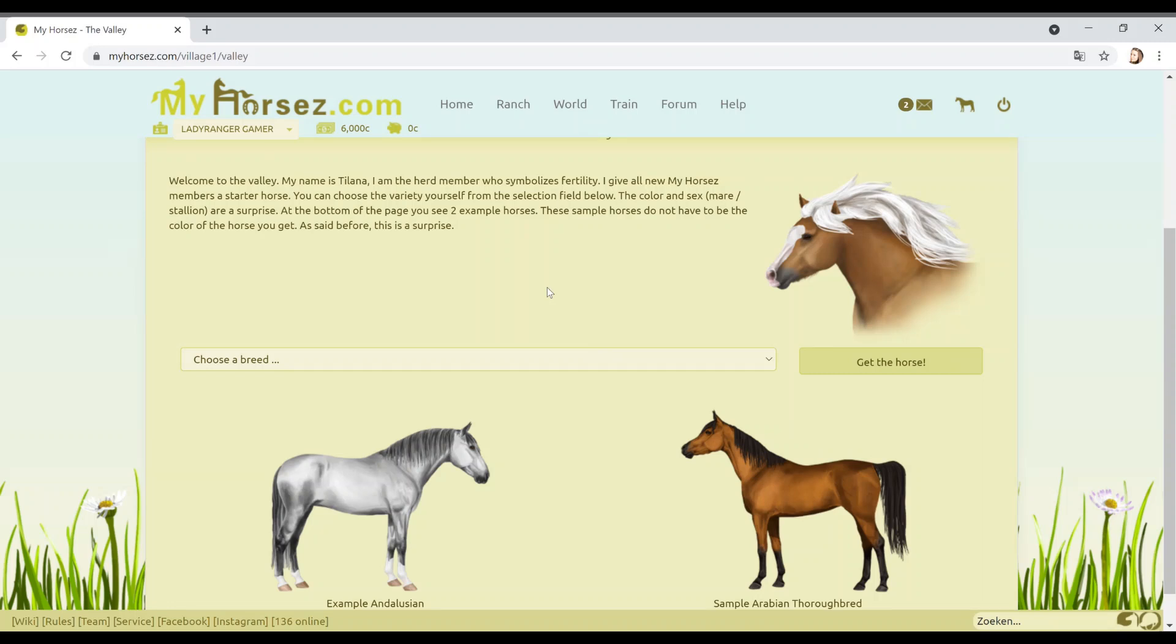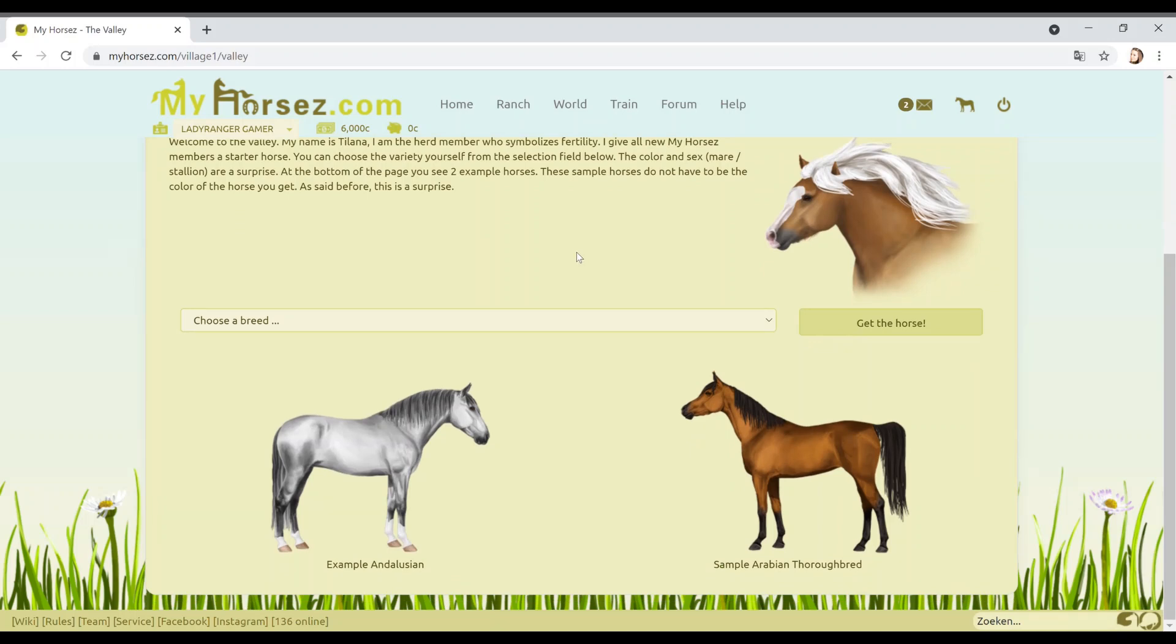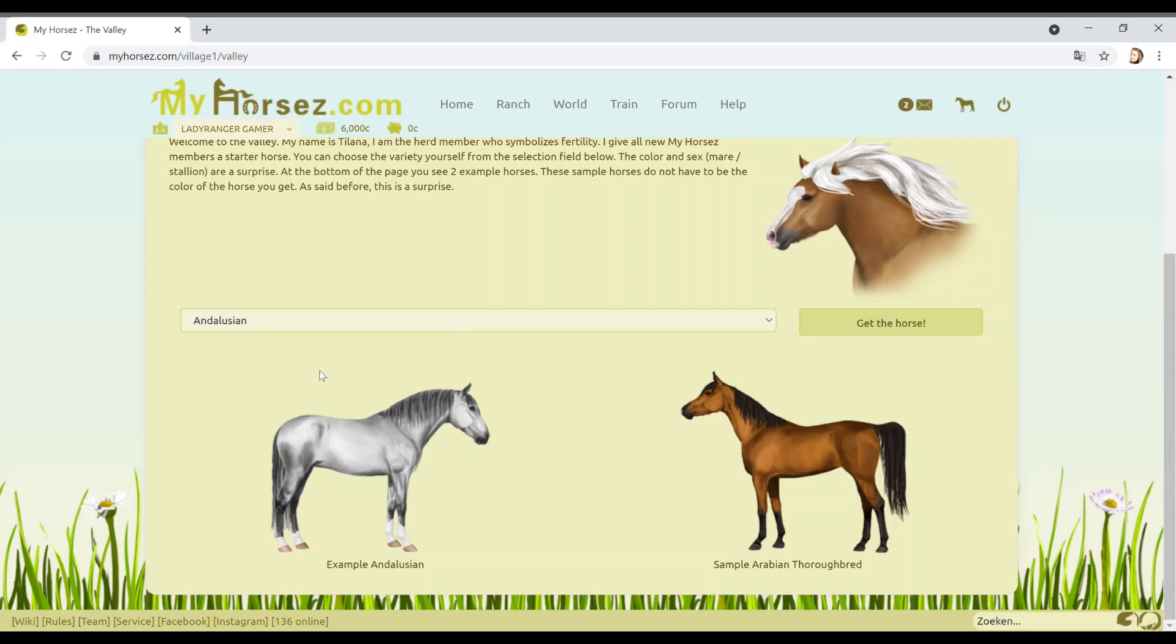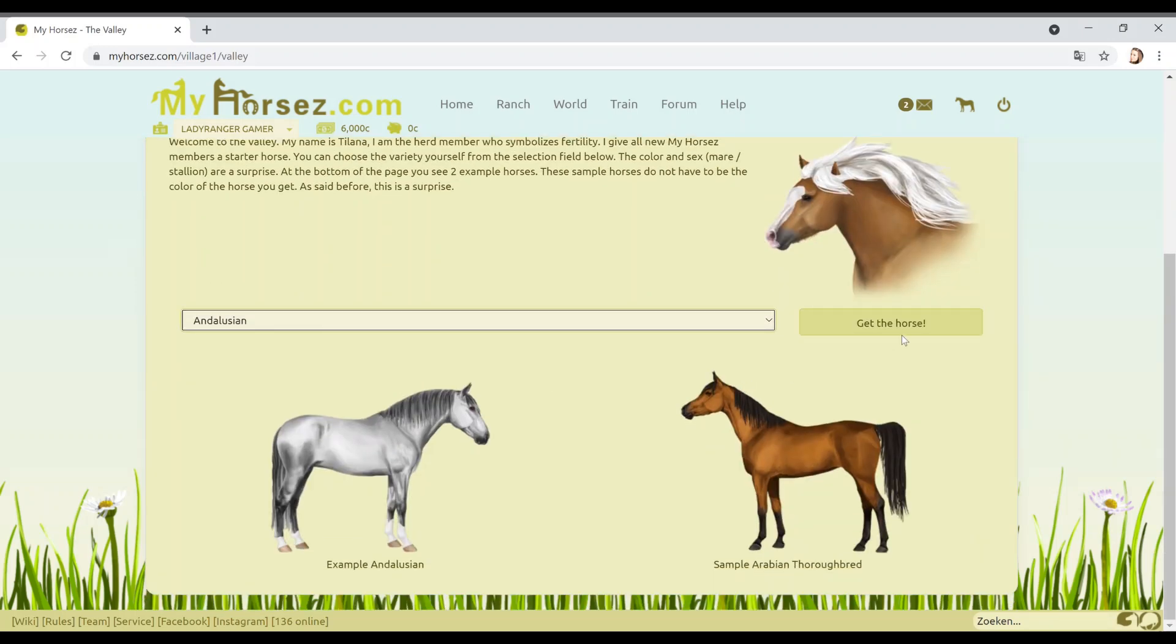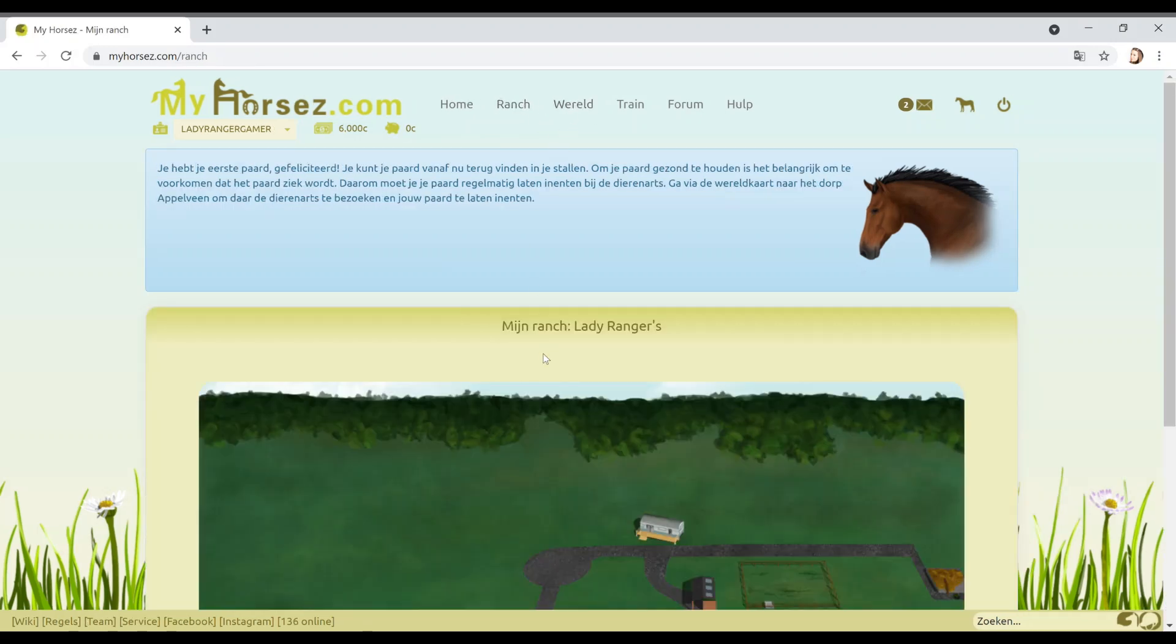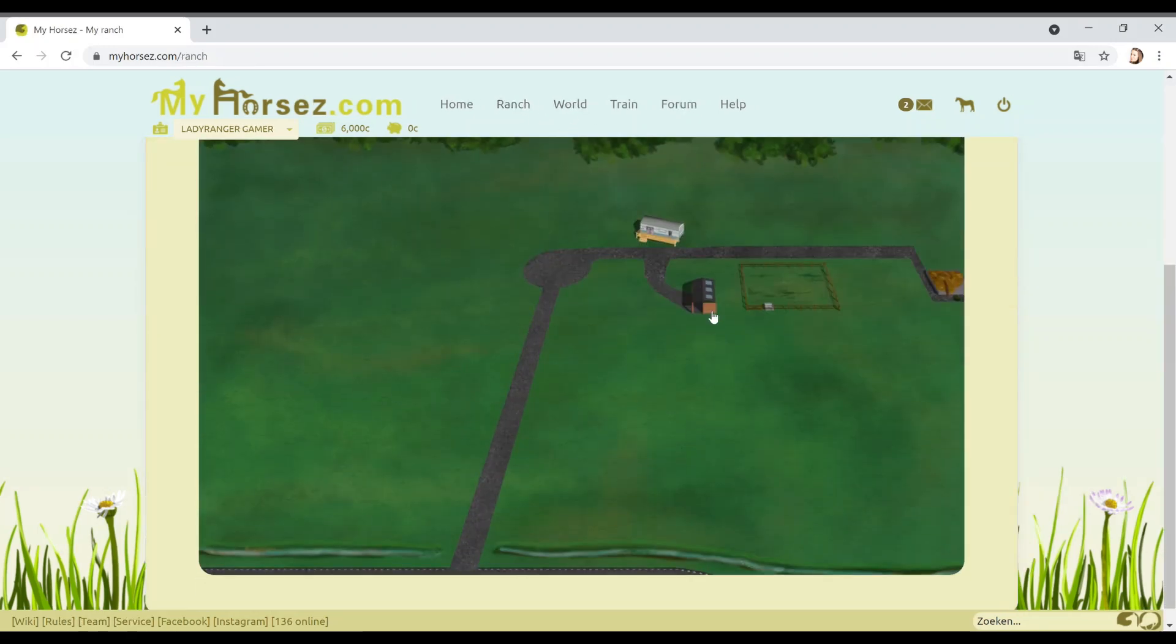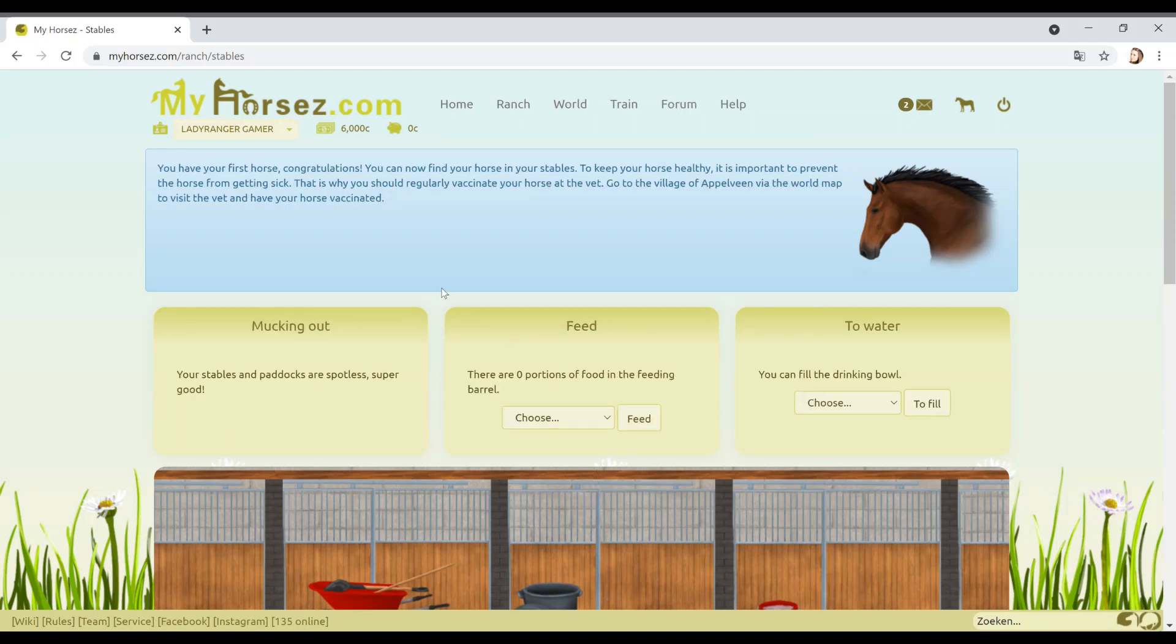I give all new My Horse members a starter horse. You can choose a variety yourself from a selection field below. This is my favorite part of any game, getting your first horse. Does anybody else agree with that? It's like the best. The color and sex, mare or stallion, are a surprise. At the bottom of the page you see two examples of horses. I do like the artwork guys, I love the artwork.